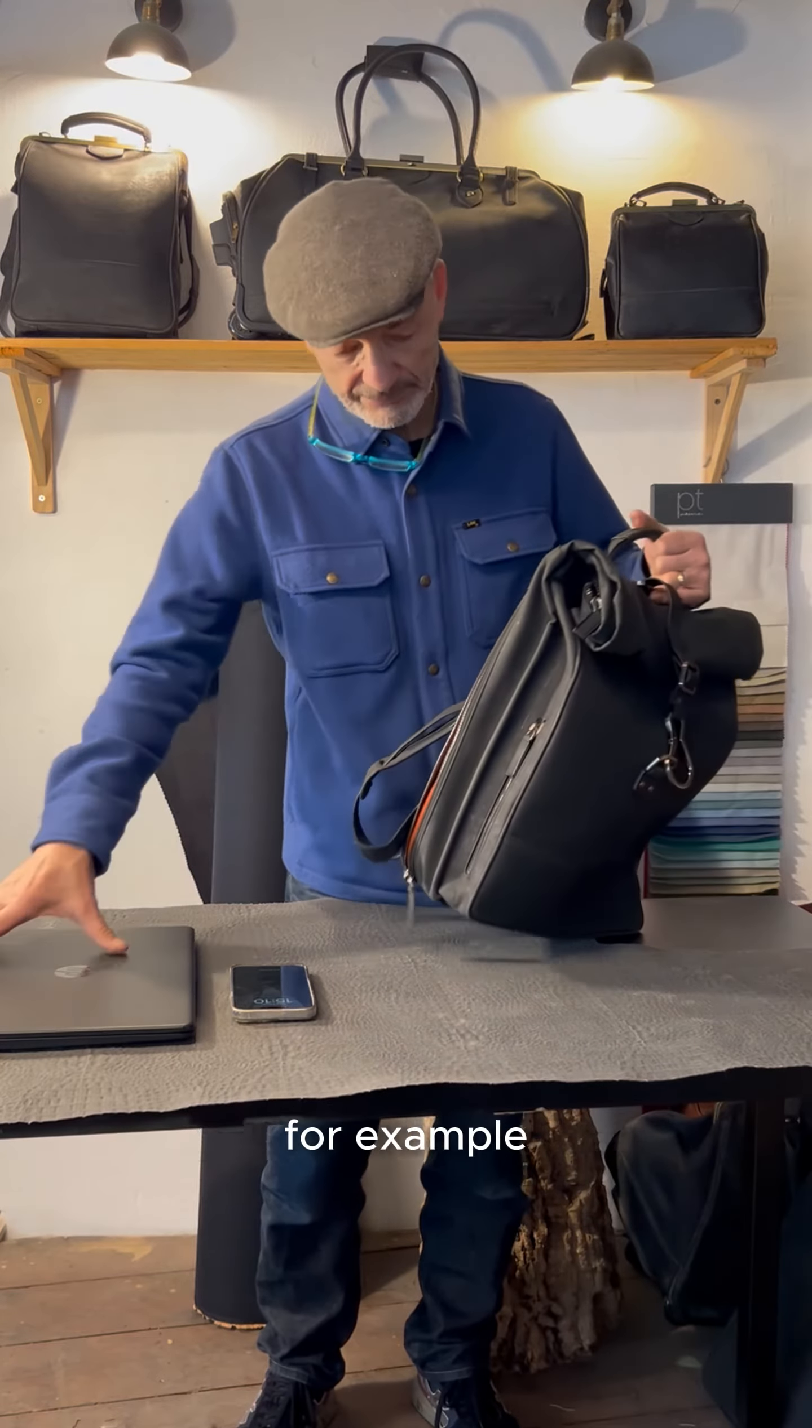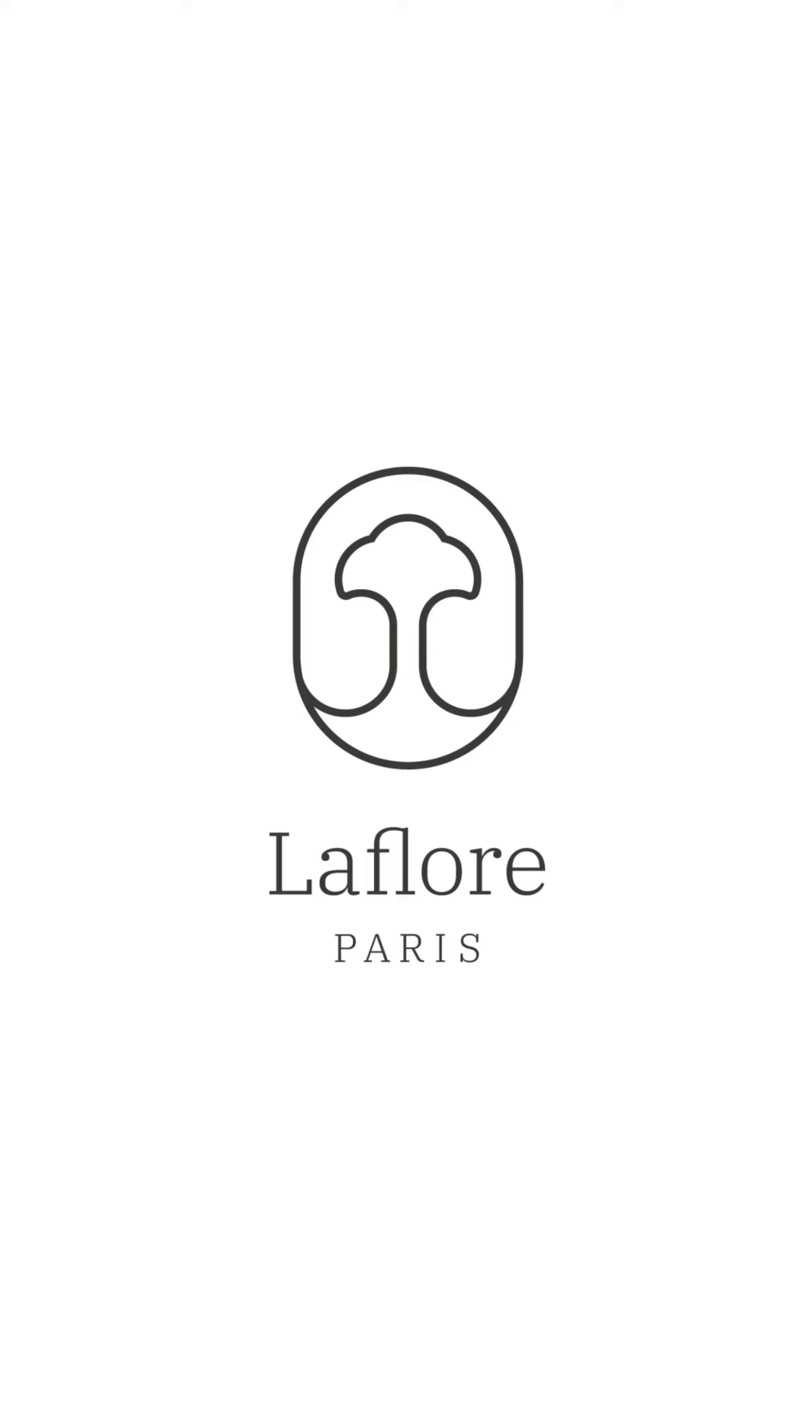And here, this is unique. I never see that in another backpack. This incredible long zip that gives you access to all your backpack. So you can see easily all what you have inside.